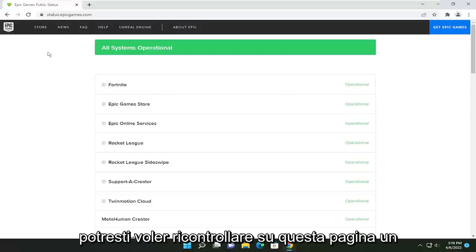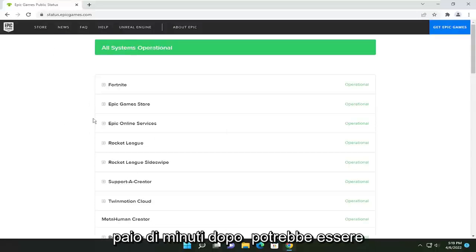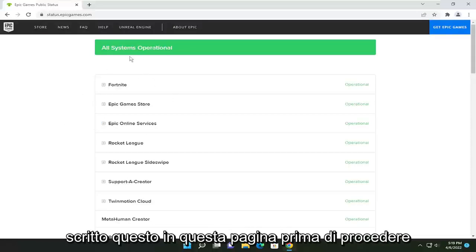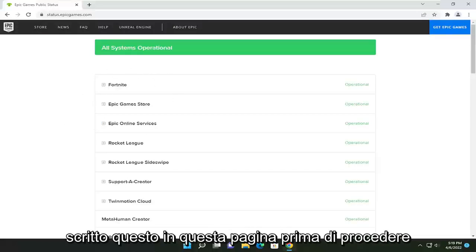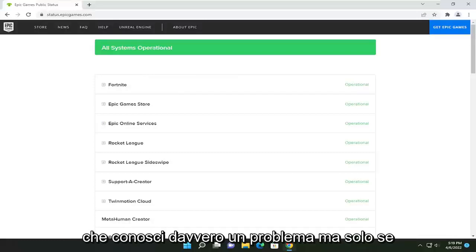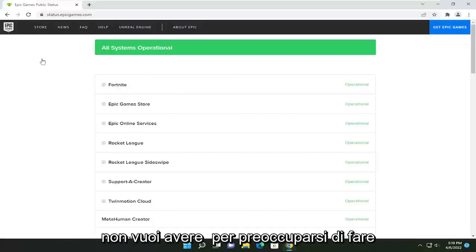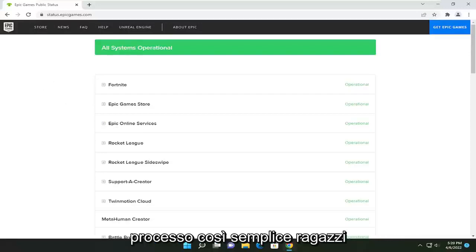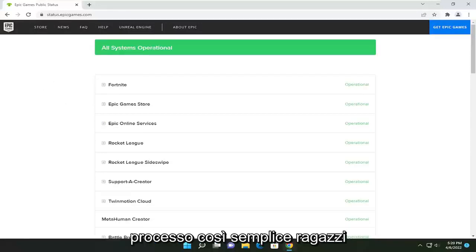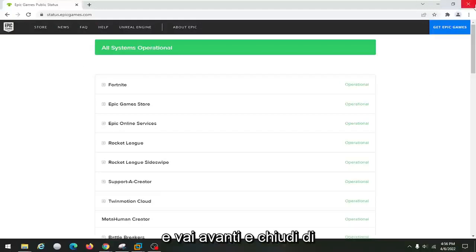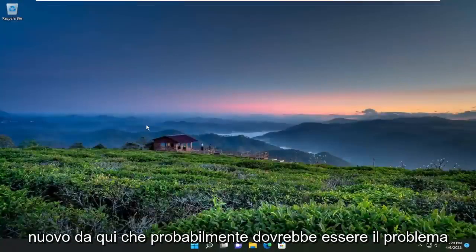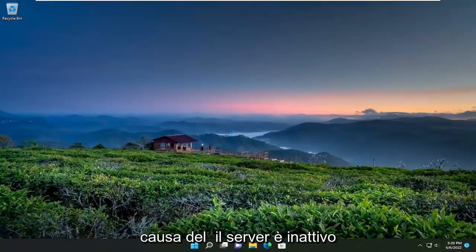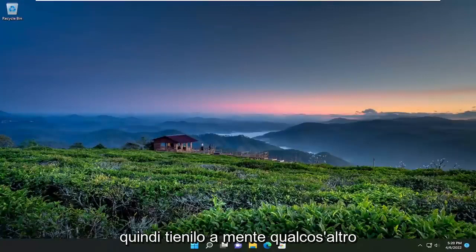If you just experienced a problem, you might want to check back on this page a couple of minutes later — it might have just happened. Maybe check back five or ten minutes later and see if it still says this before proceeding. Not that anything we're going to do is really a problem, but just if you don't want to bother doing anything, check back here and see if it changes. That should probably be the issue for 99% of you — you're coming here because of the server being down. So just keep that in mind.